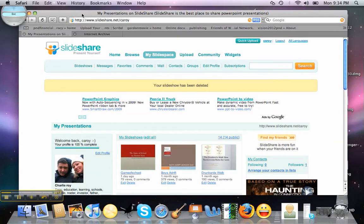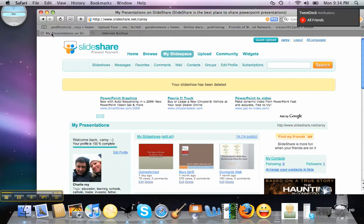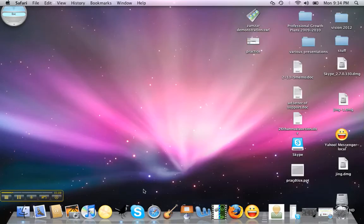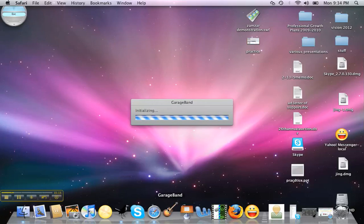Then you're going to create whatever PowerPoint you have, and you're going to have to find a way to record the audio. The easiest way on the Mac to record the audio is just to use GarageBand. So we'll go to GarageBand — click it down here in the dock, or if you don't have it on your dock, you can probably find it in Applications.